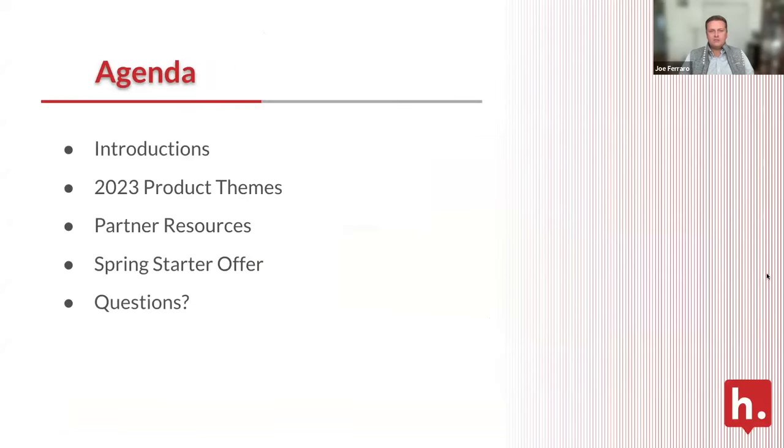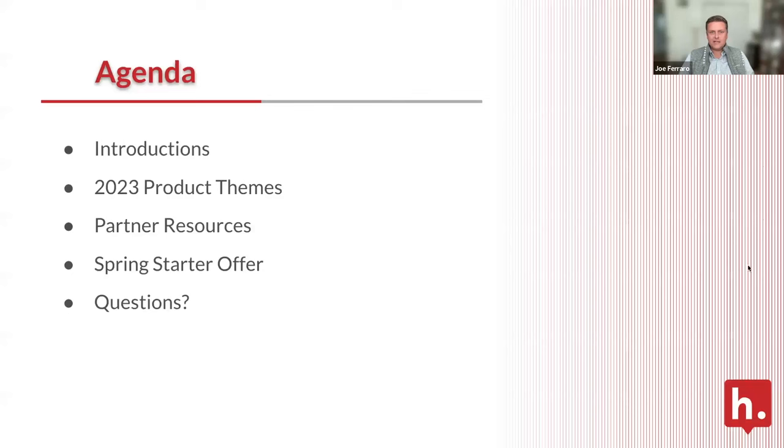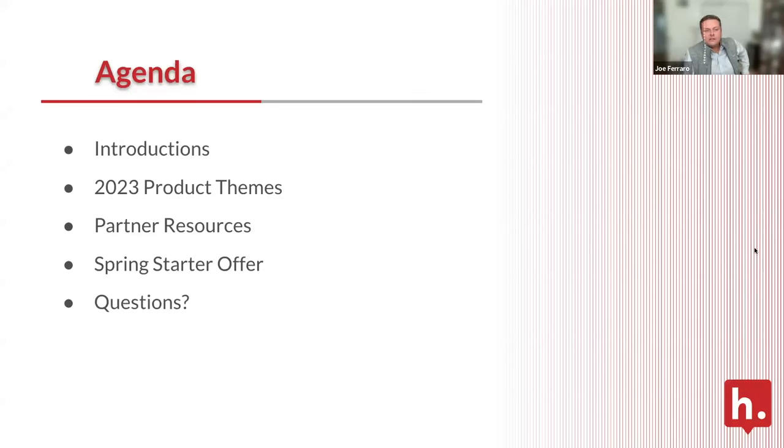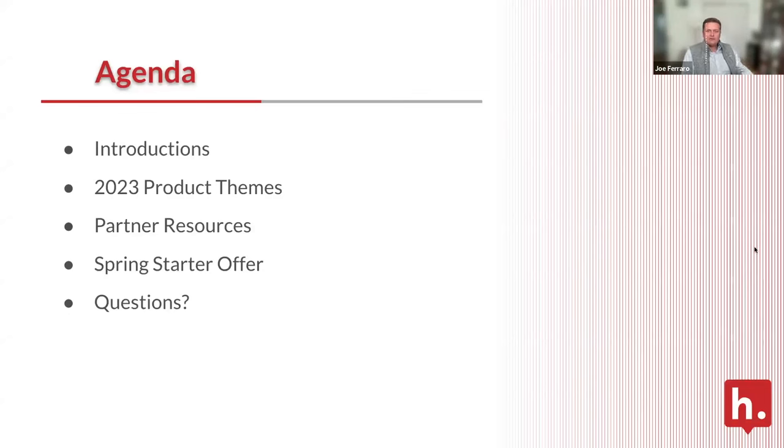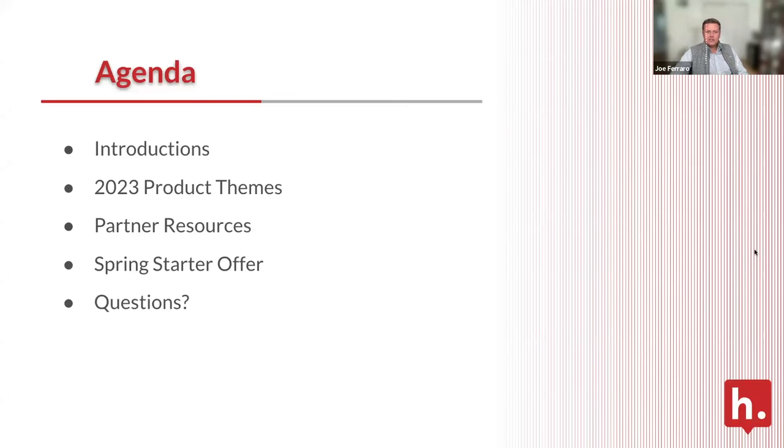Because this is a product feature roadmap, we want to hear feedback from you as our customers and users. Feel free to drop features you'd love to see into the Q&A function in Zoom. We'll be collecting those and sharing them with our product team. We'll cover 2023 product themes, partner resources, a spring starter offer, and answer questions.